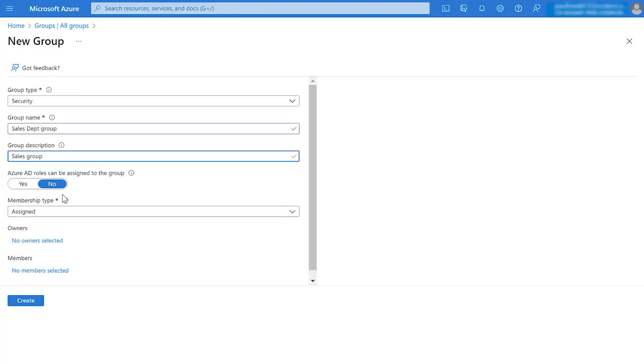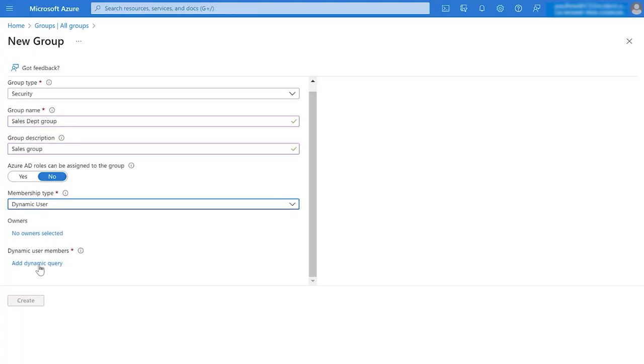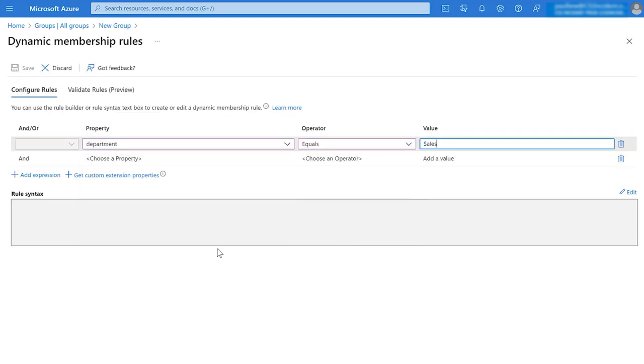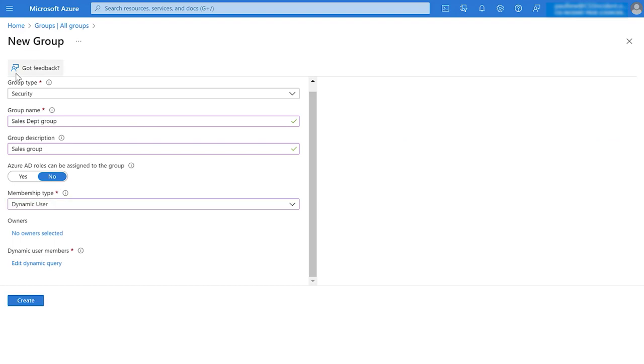Now, let's create a dynamic membership rule group for users who belong to the sales department.